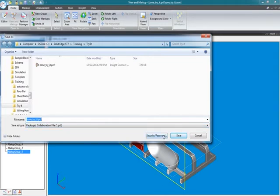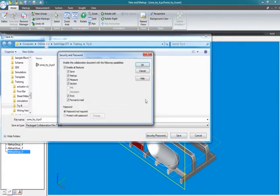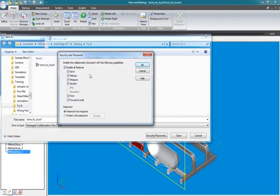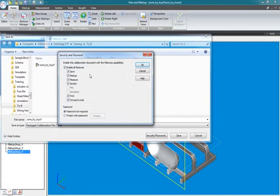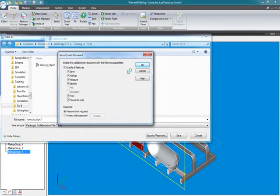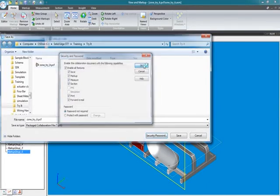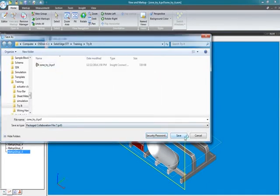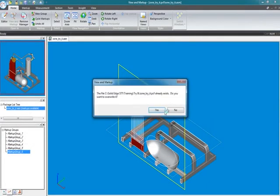Once I'm done marking it up, or you don't even have to do the markups - I want to go ahead and save this and send this to somebody else. I'll come over to the application menu and I can save this as, and here's the option here, PCF, package collaboration file. There's no need to saving the extra piece parts, throwing them into a zip file along with the assembly or trying to hunt and gather all the linked files. It's all saved here automatically.